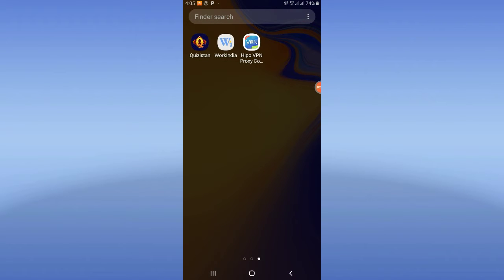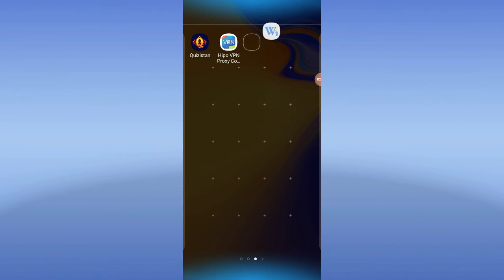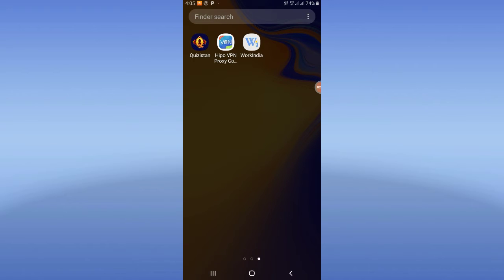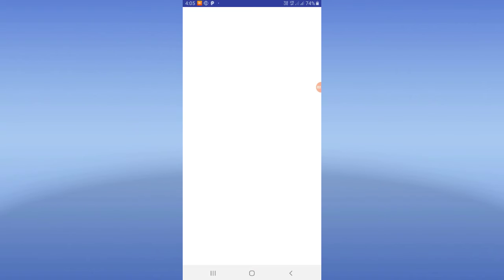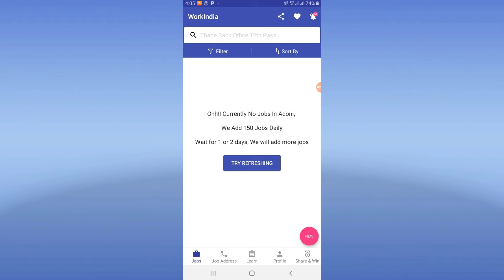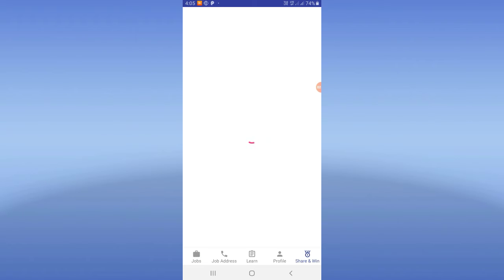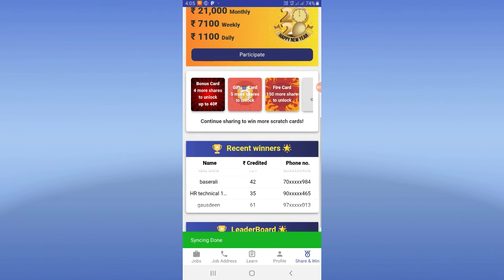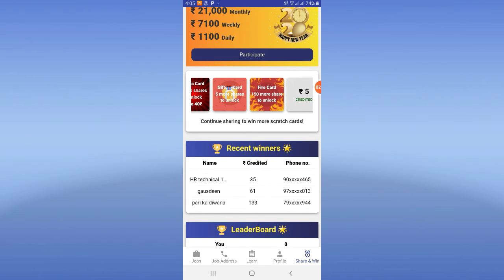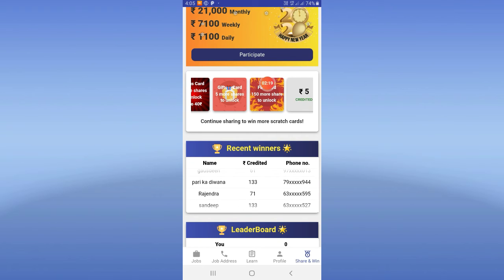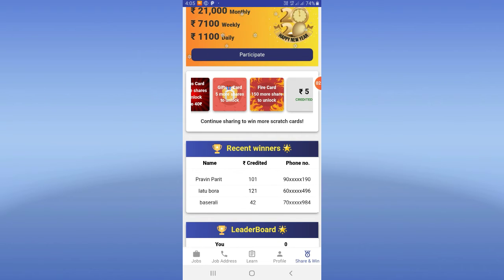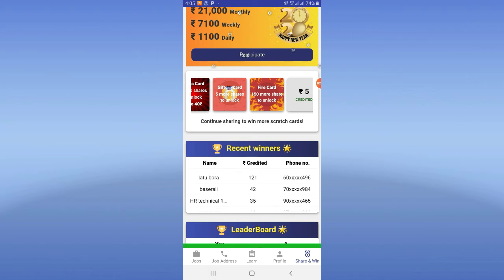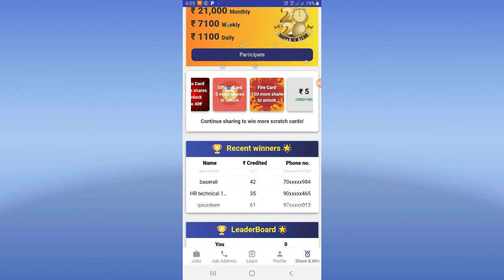The next app is the Working Day app. If you refer, you can use scratch cards. One of the scratch cards is worth 1 rupee to 100 rupees. If you get a bonus card, you can have a gift. This card has 10 rupees or 15 rupees.